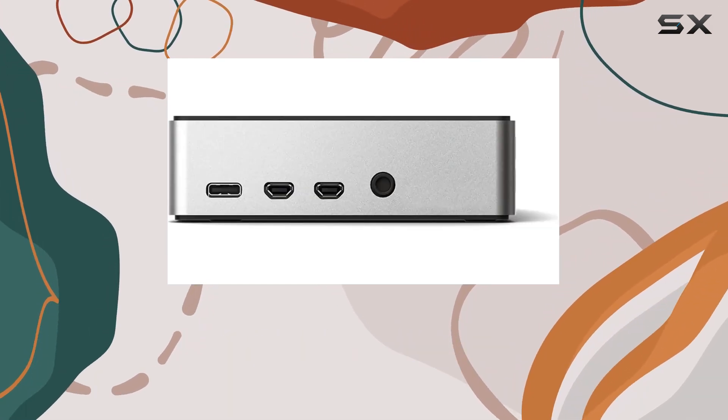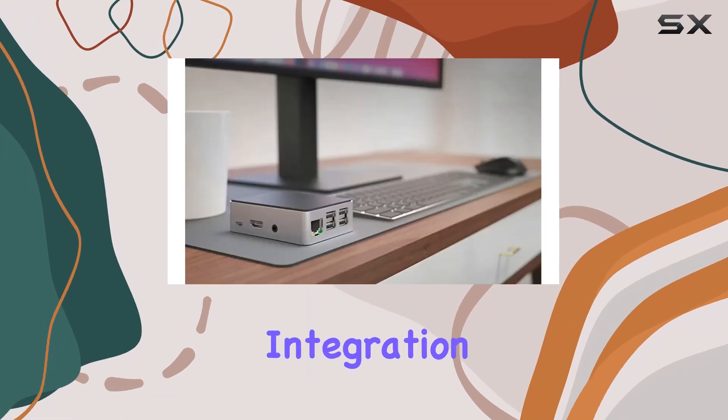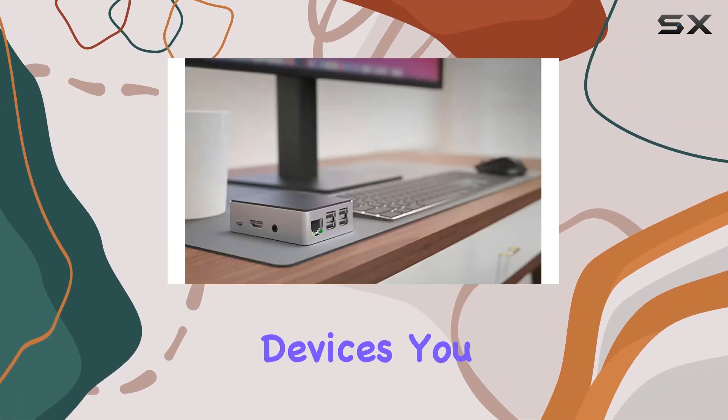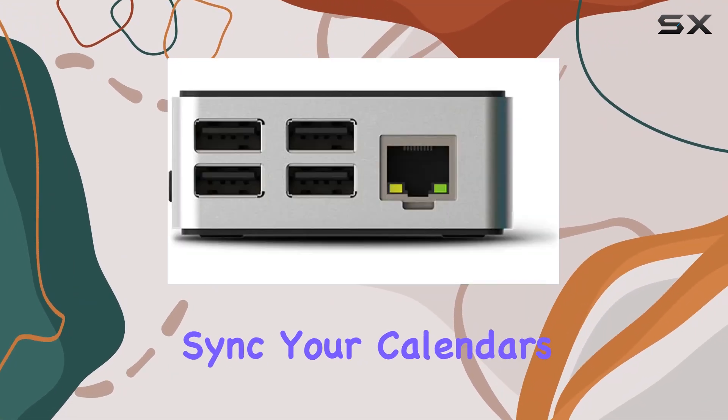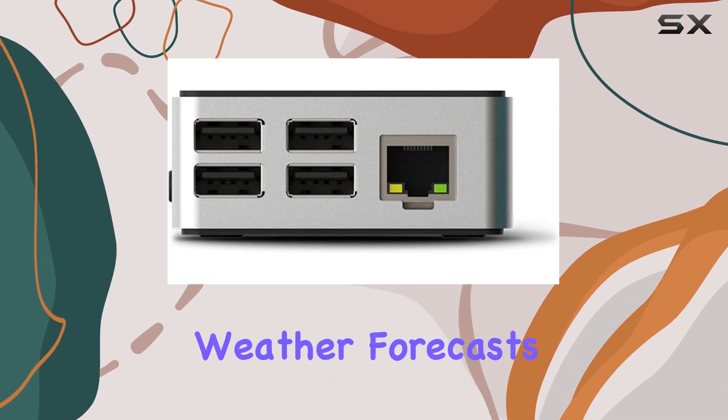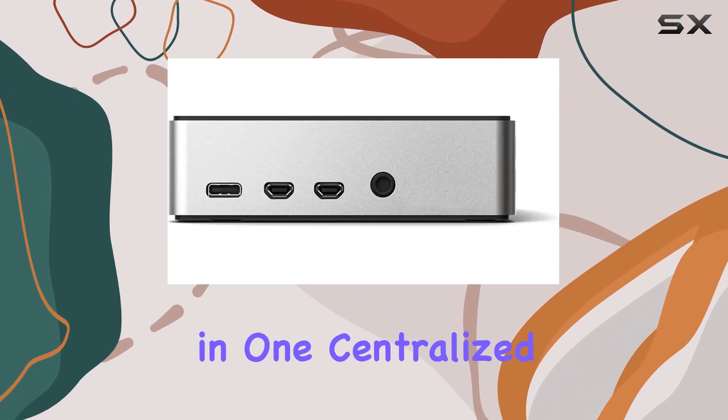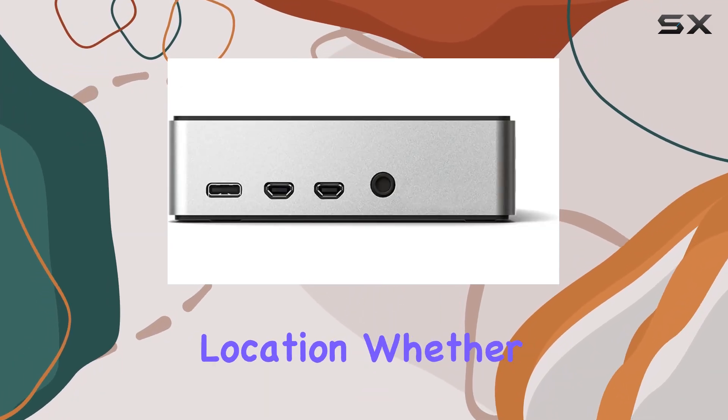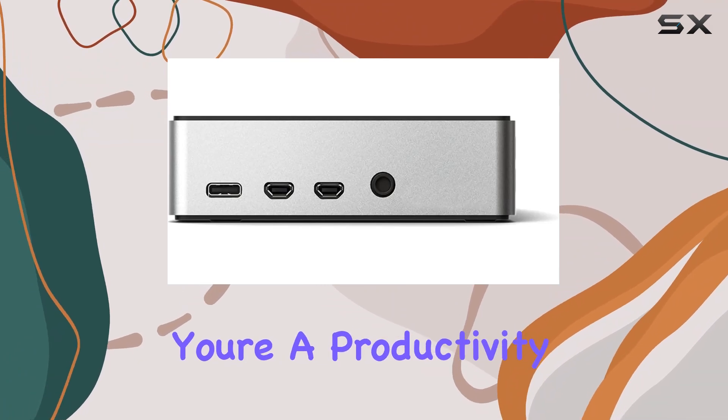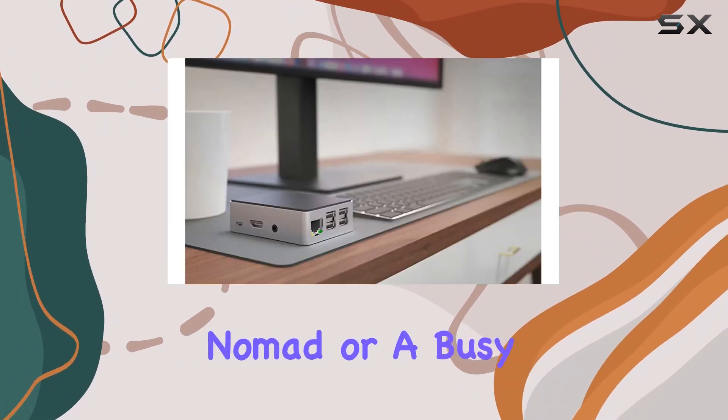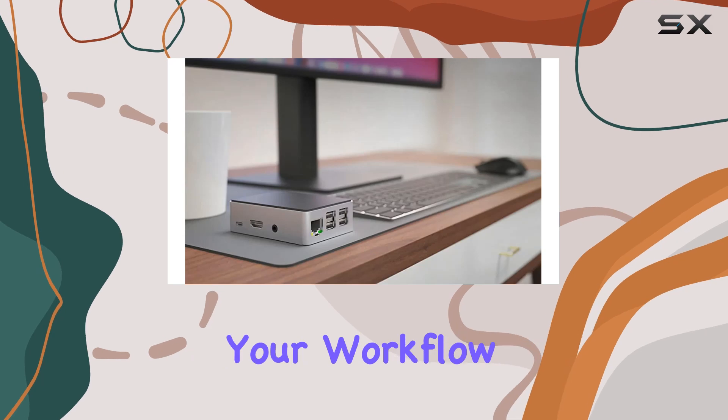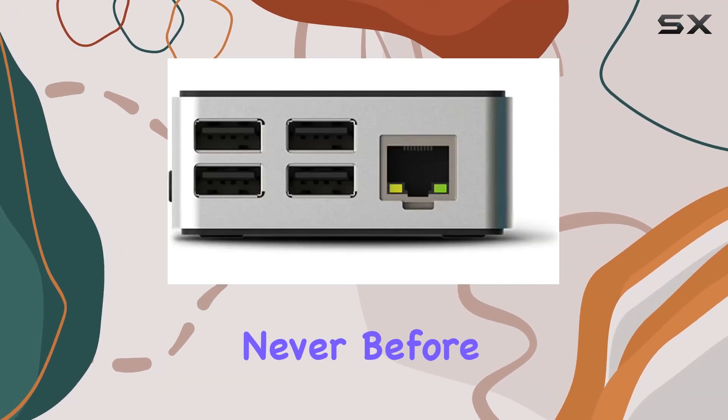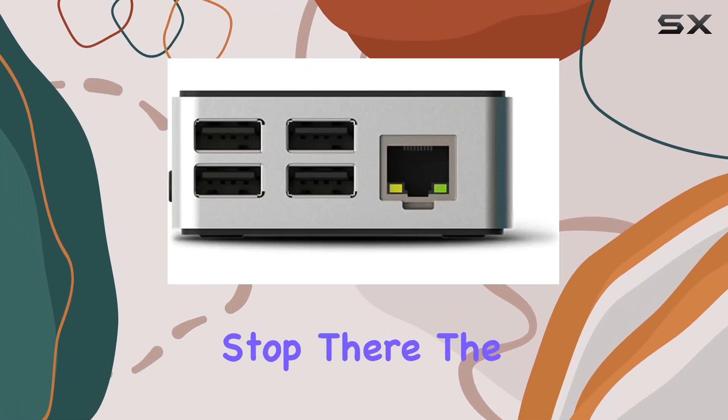It's your personal command center with seamless integration across various platforms and devices. You can effortlessly sync your calendars, to-do lists, weather forecasts, and more—all in one centralized location. Whether you're a productivity guru, a digital nomad, or a busy parent, this device streamlines your workflow and keeps you organized like never before.